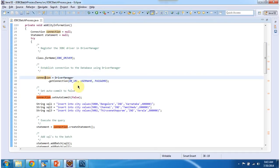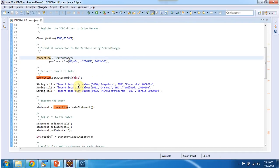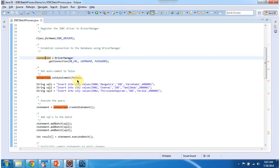And once I get the connection object, I am setting auto commit as false. By default auto commit is true. I have to make it false so that I can enable the transaction management.